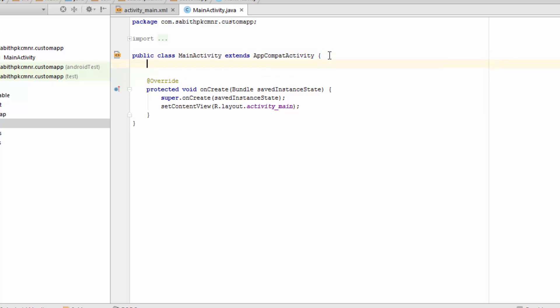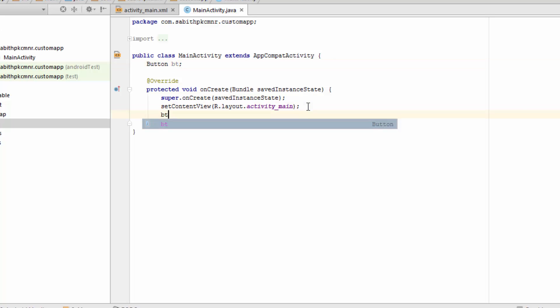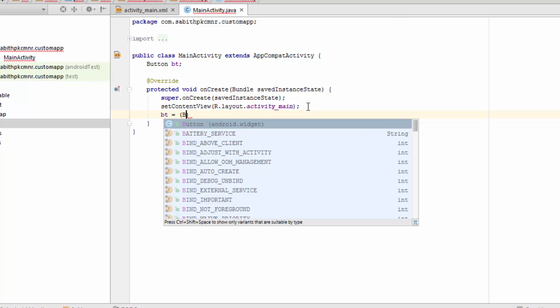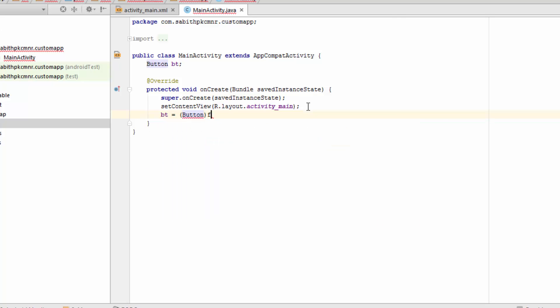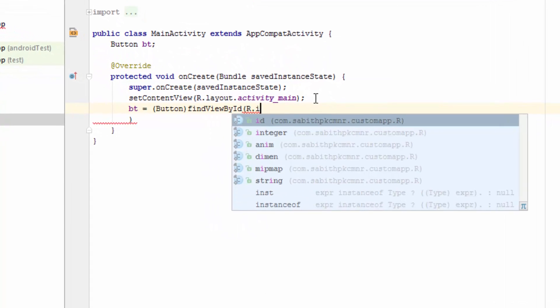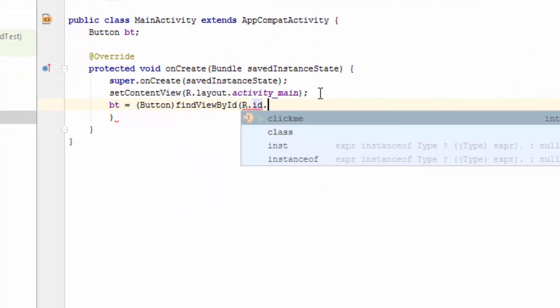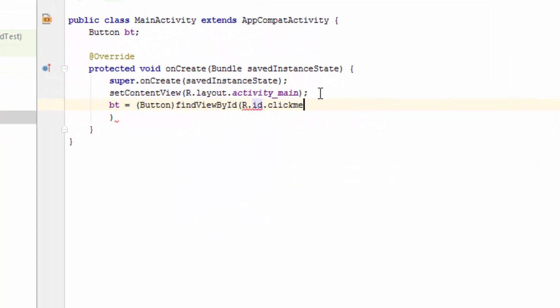Now go to the MainActivity.java and show the button here. Button BT, so BT is a button. BT equals button and findViewById R.id.clickme. You should be adding this thing.